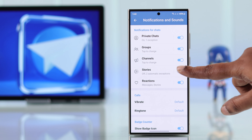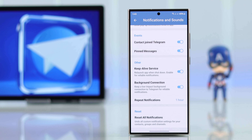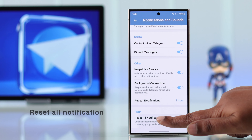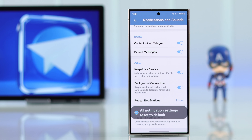Make sure all types of notifications are enabled. If all of these settings are already enabled, scroll down in this section and go ahead and reset all notifications.